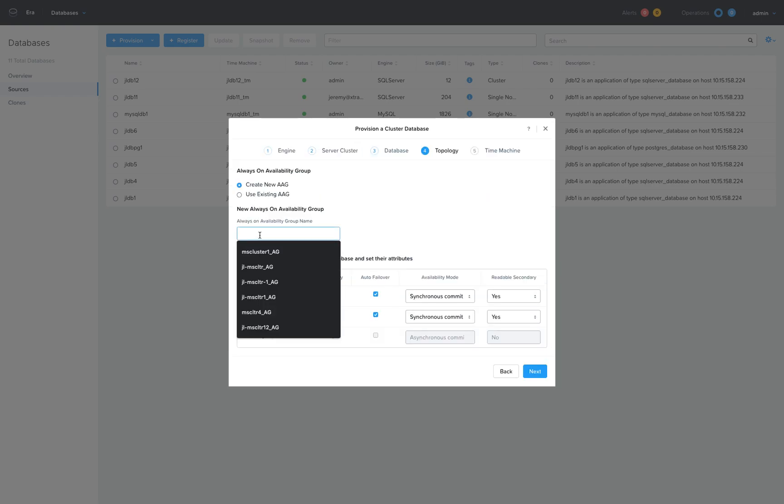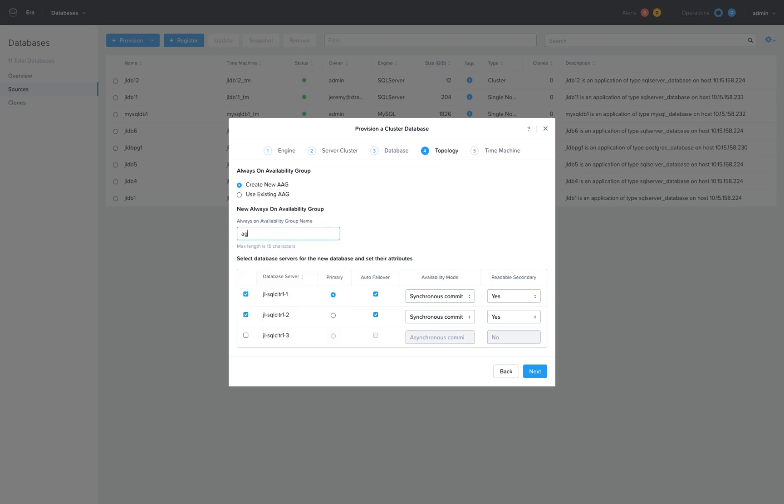We're going to call this AG2 and replicate it between the first two servers in that SQL Server cluster. These will be asynchronous commits with automatic failover between the two.